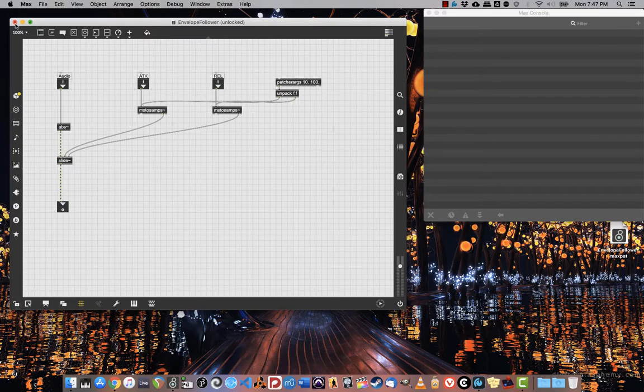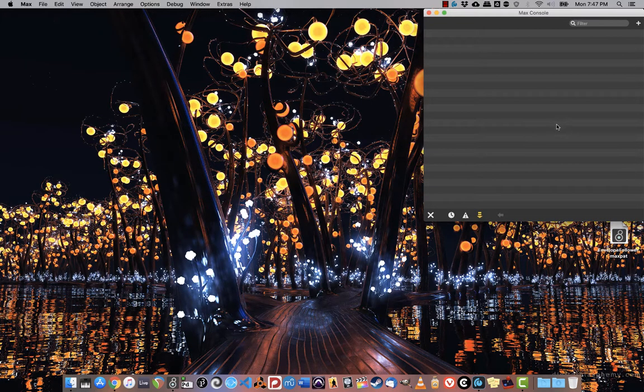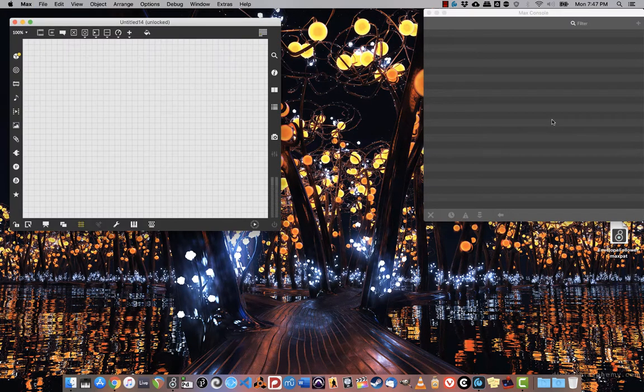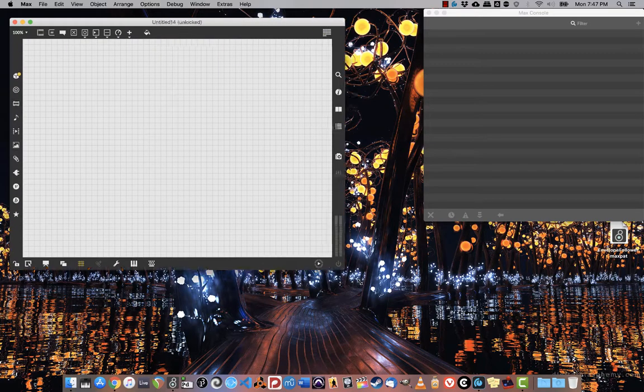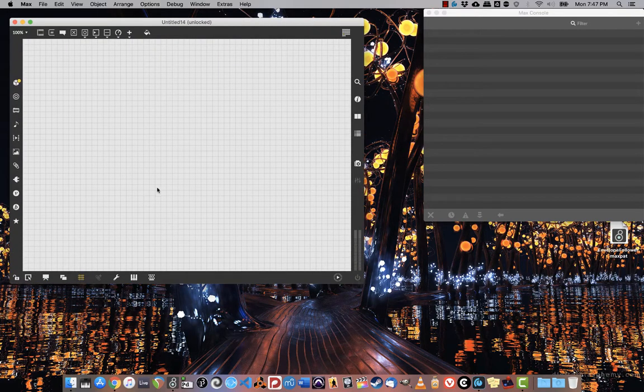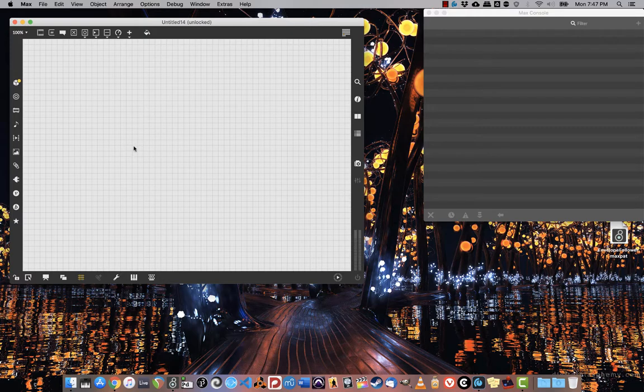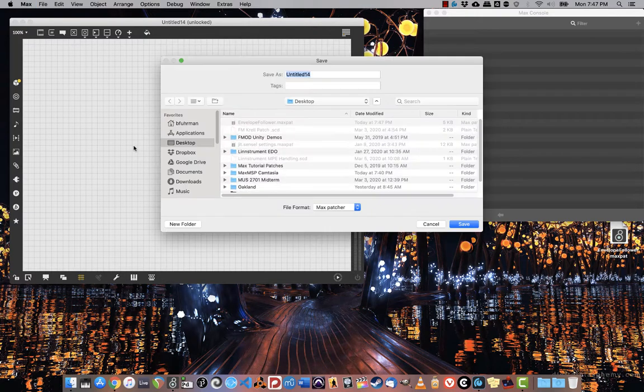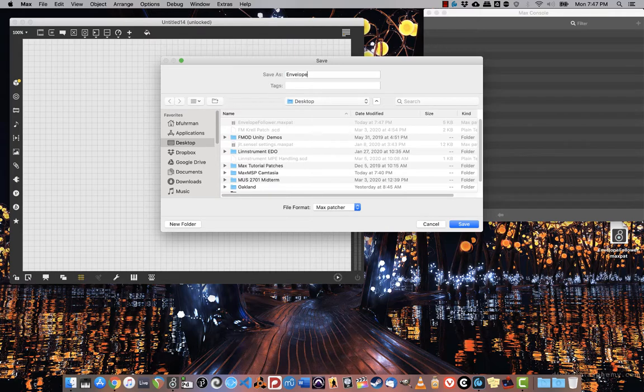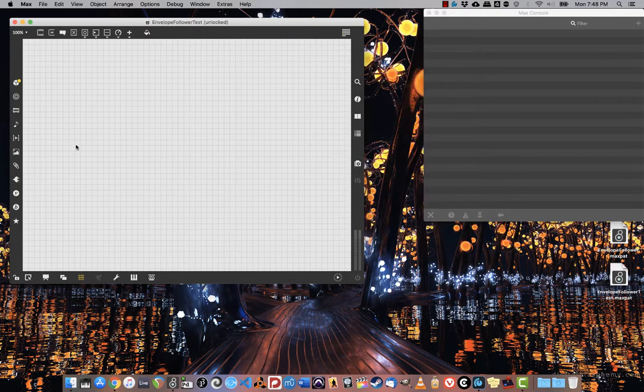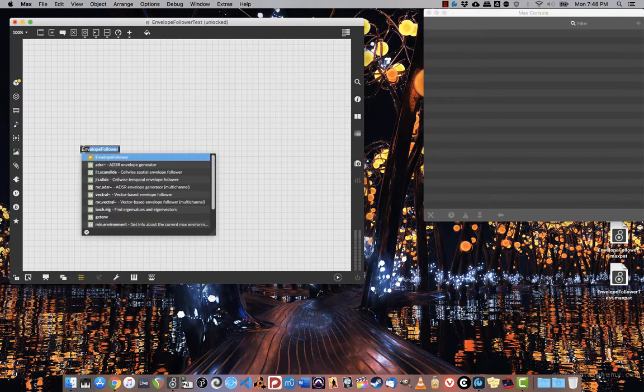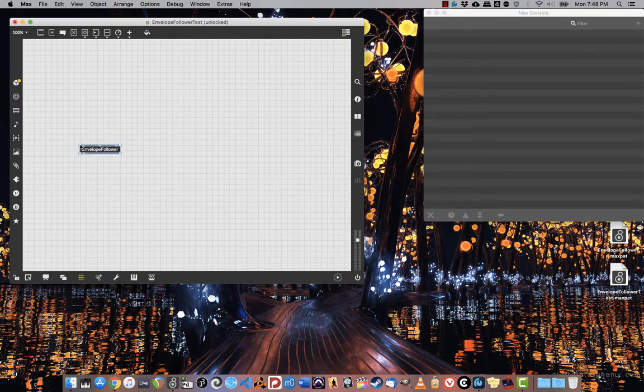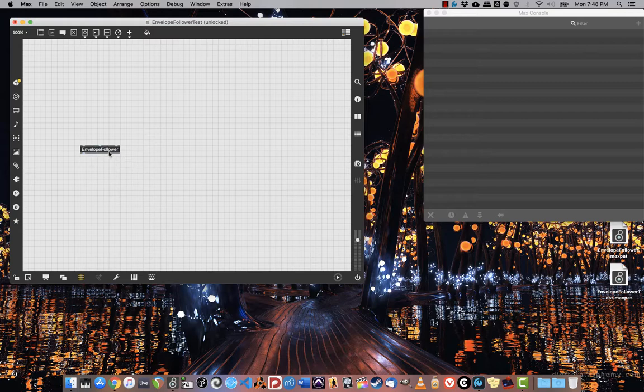And there it is. Now let's explore how to use that, because that pairs really nicely with things like fiddle and bonk. First I'm going to save this on the desktop. Now I can create a new object called envelope follower, and because they're in the same directory it'll just pop right up.